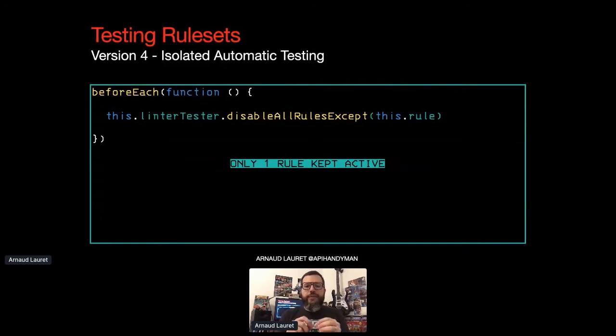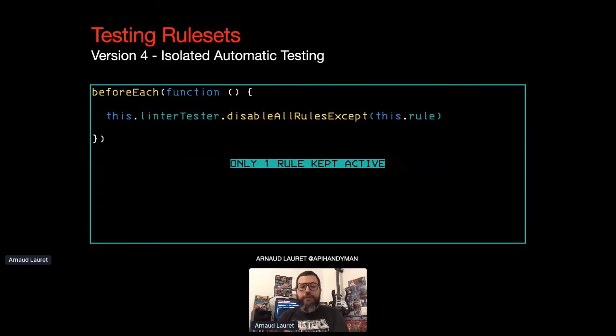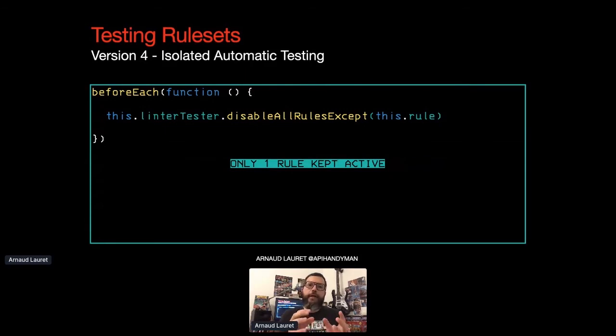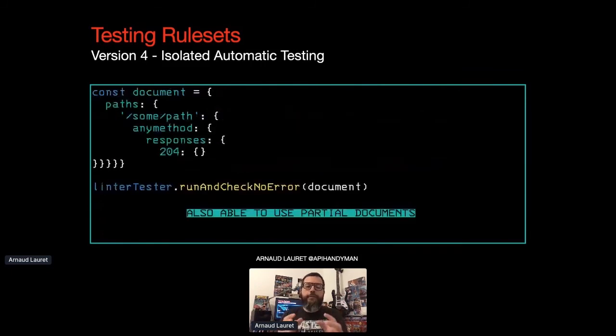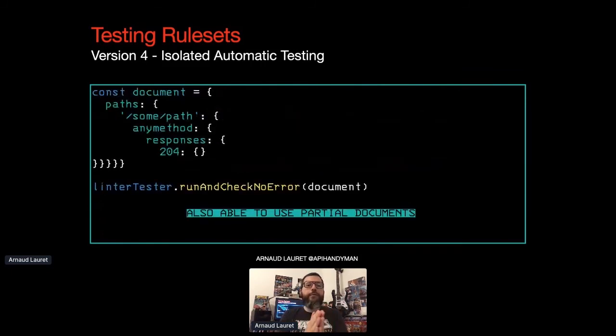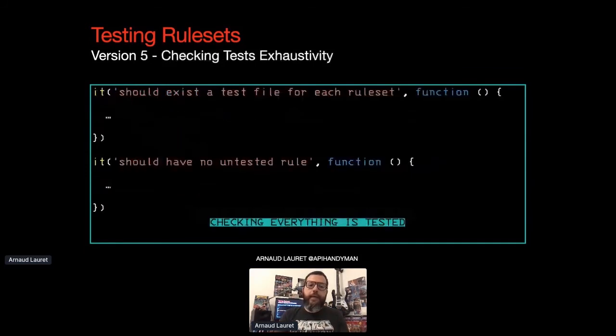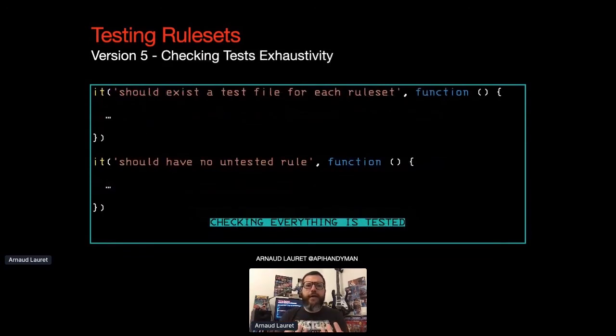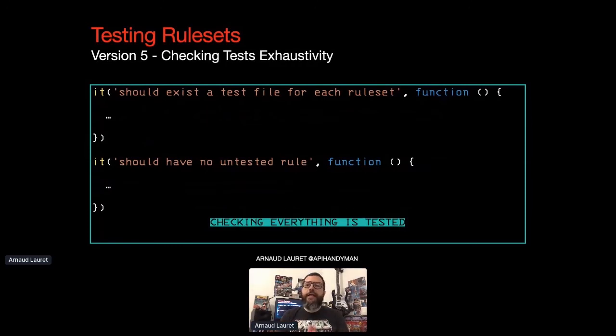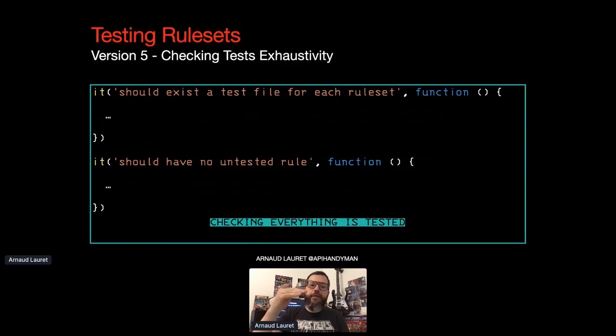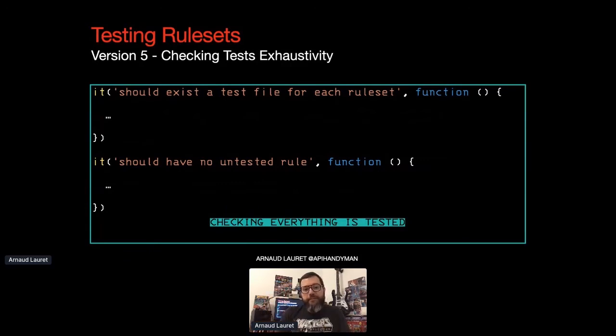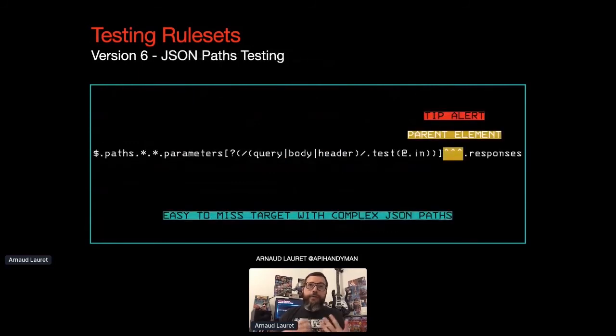That's why I got a level deeper in my testing strategy. I decided to test each rule in isolation with a dedicated input for each test. To do that, I tinkered with the results of the Spectral parser to only keep a specific rule active and deactivate all the others when running a test. I also managed to be able to use partial OpenAPI documents instead of complete ones, making writing tests easier. As the number of rules and rulesets was growing, I was feeling to forget testing some of them. So I added checks to ensure that I had a test suite for each ruleset. And inside each test suite, I checked that each rule has been called at least once. It's not perfect, but at least it worked so far.